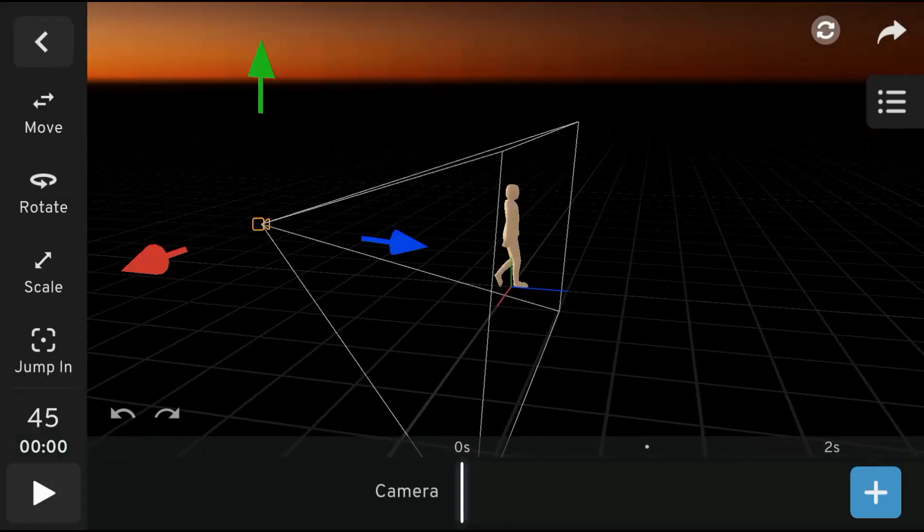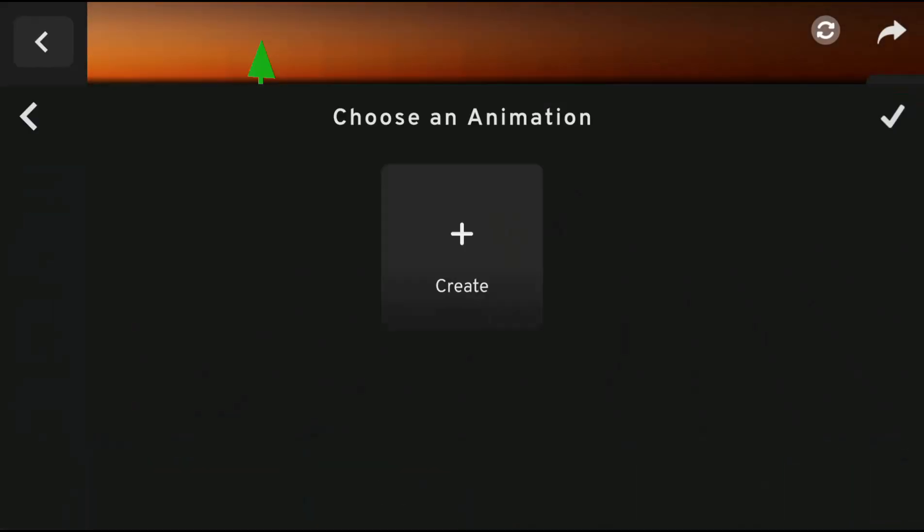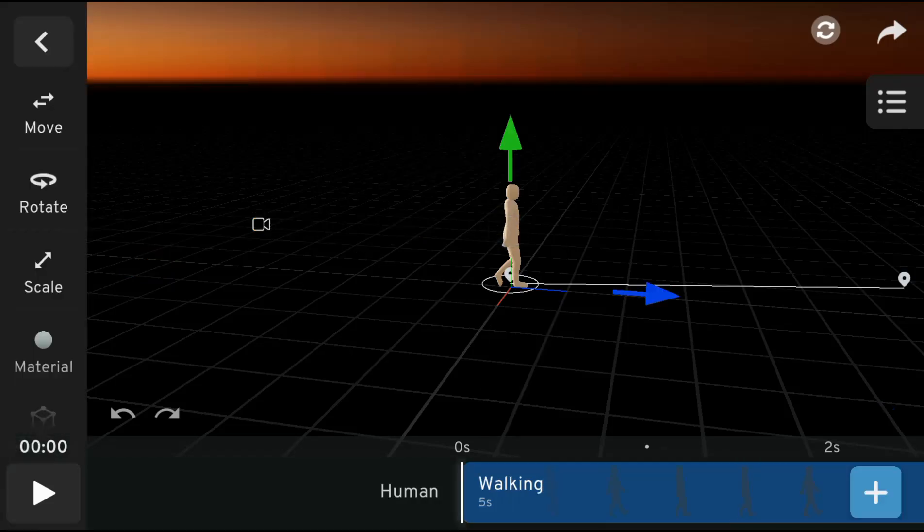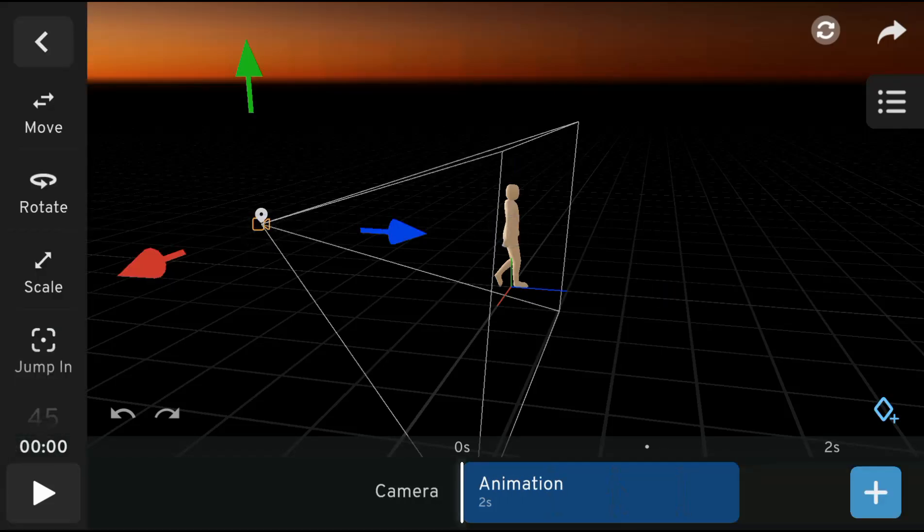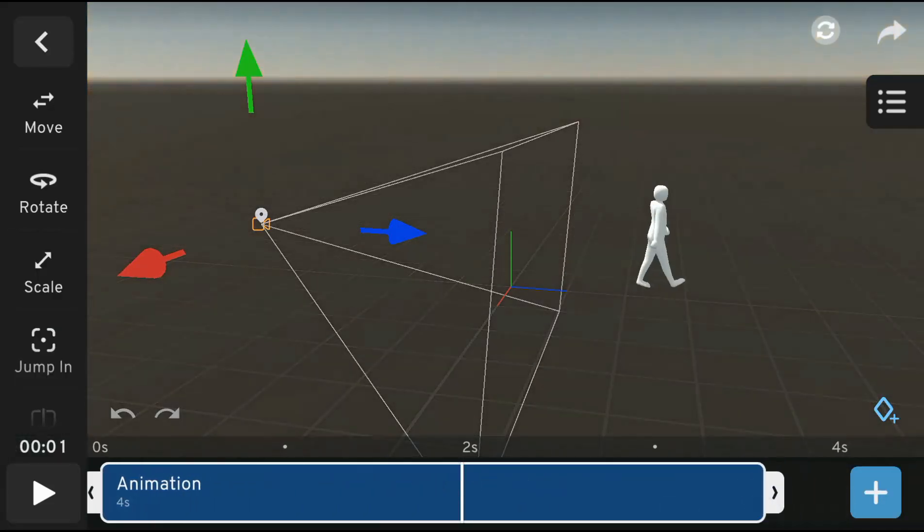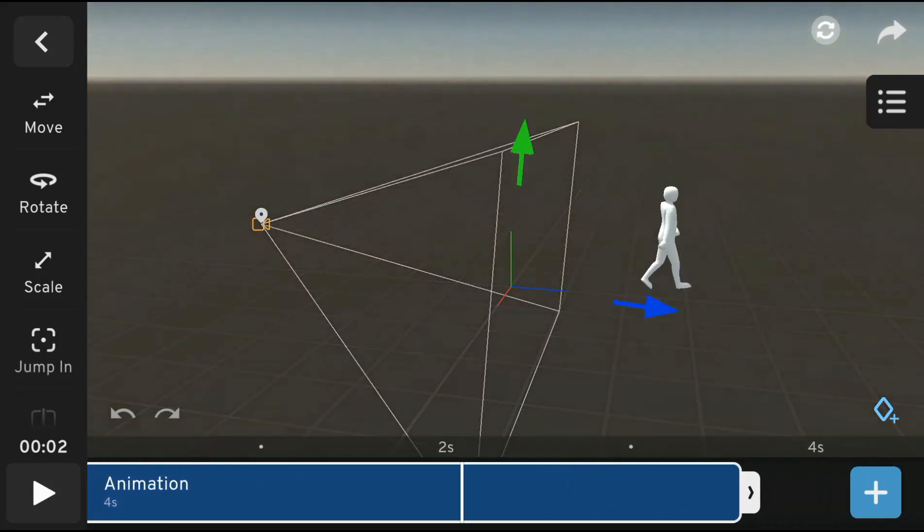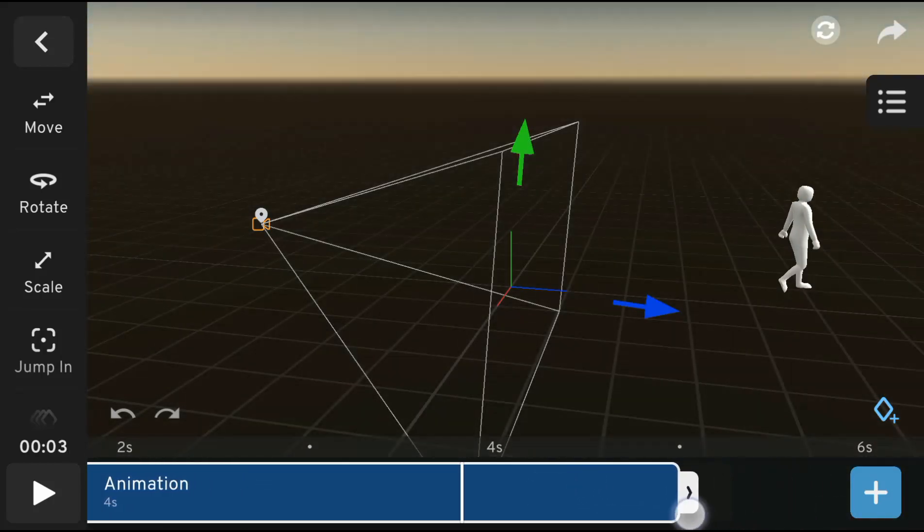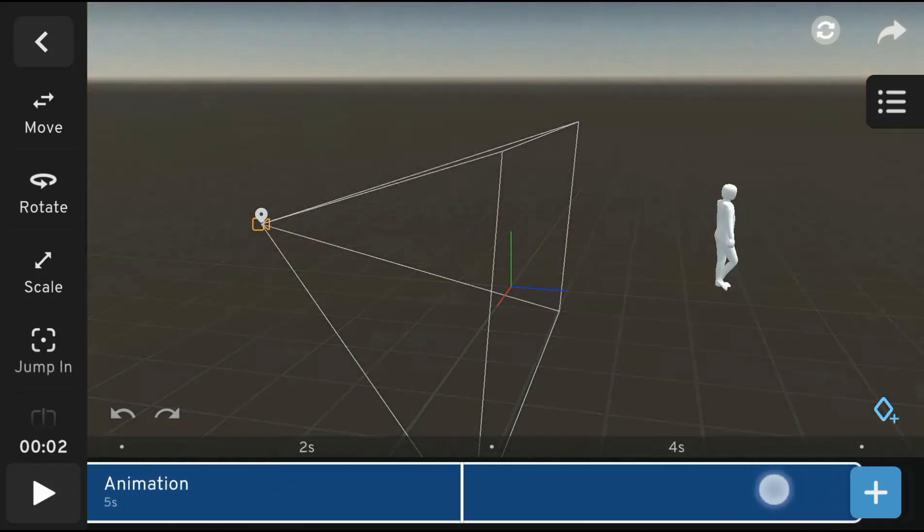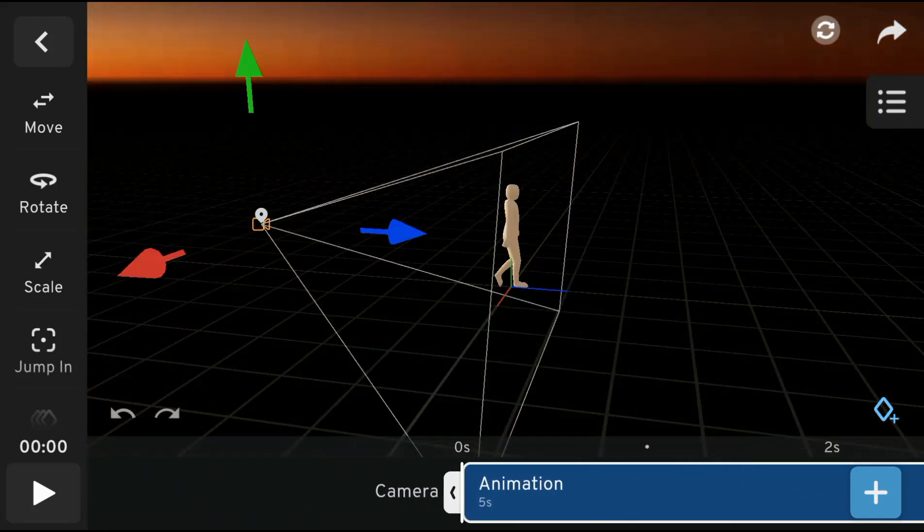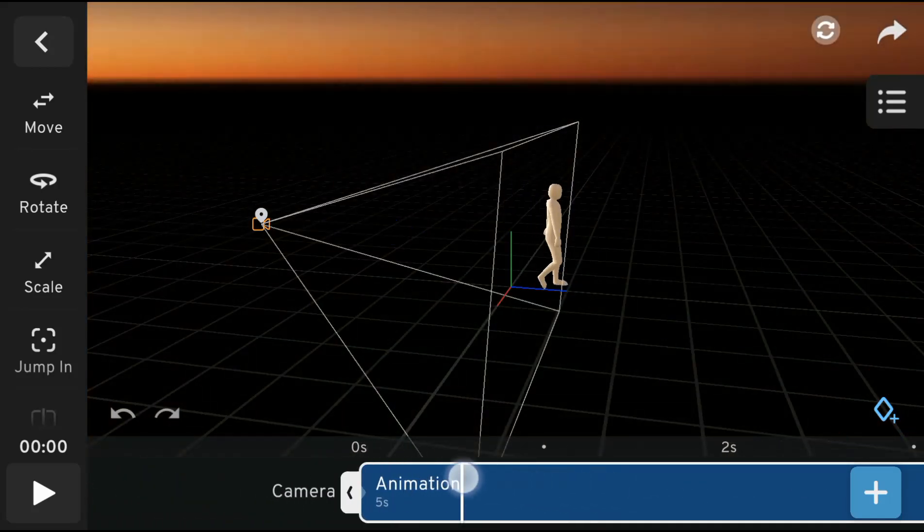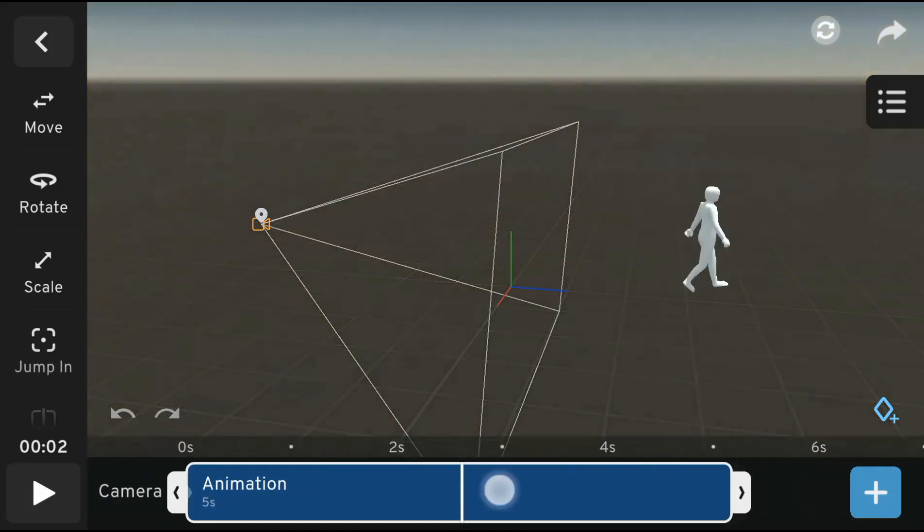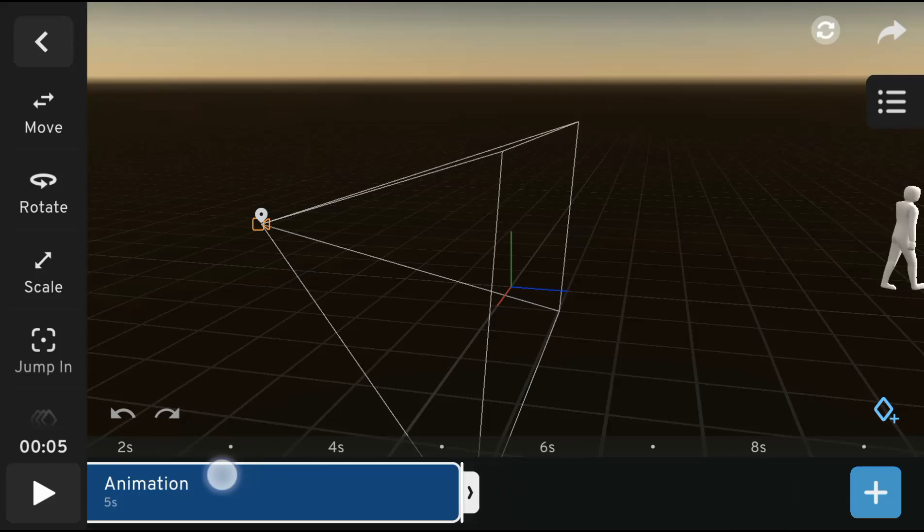I'm going to zoom out to widescreen to get a clear picture of the entire scene. To add camera movements, I'll add the animation bar. Since our walking animation is set to 5 seconds, I'll also expand the camera animation bar to 5 seconds.